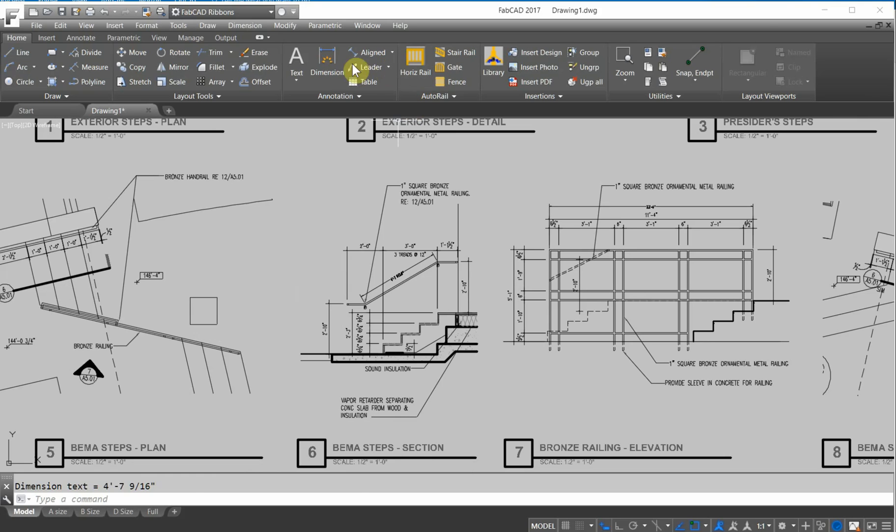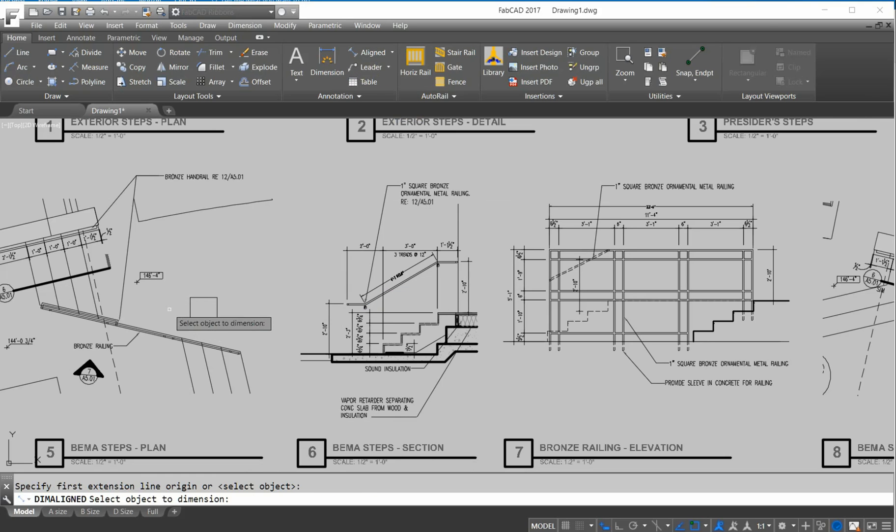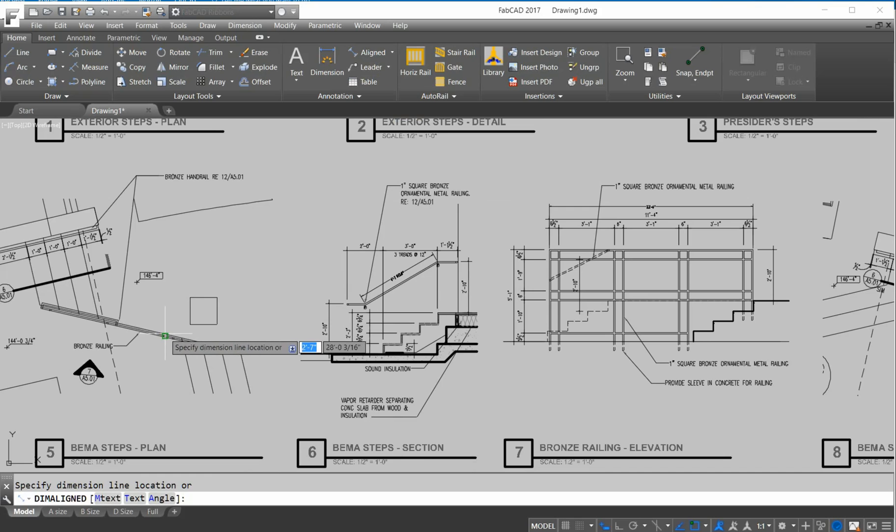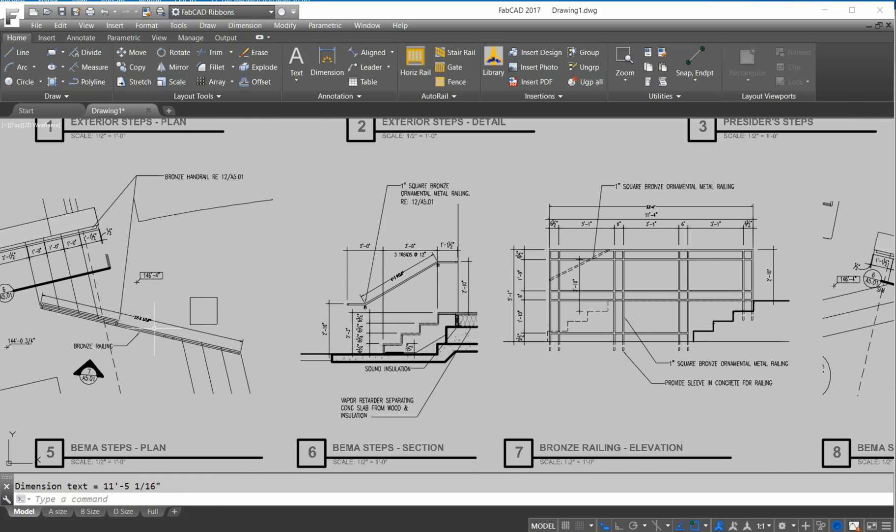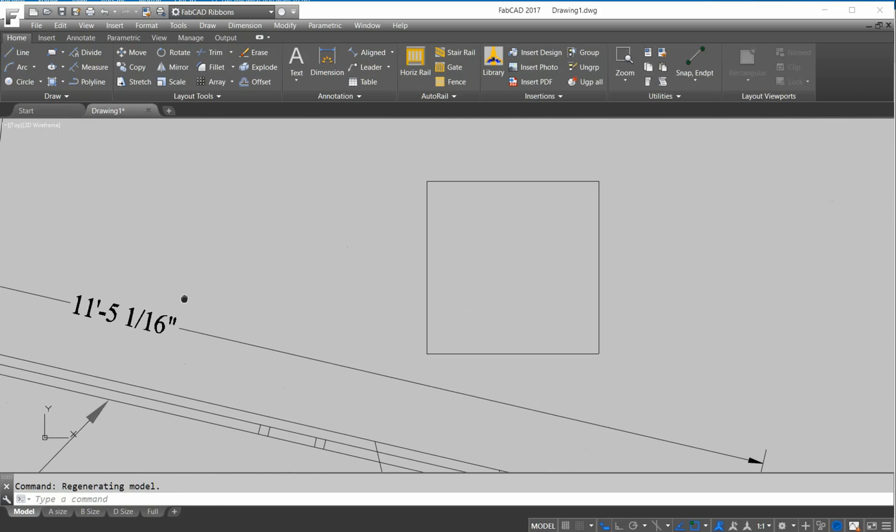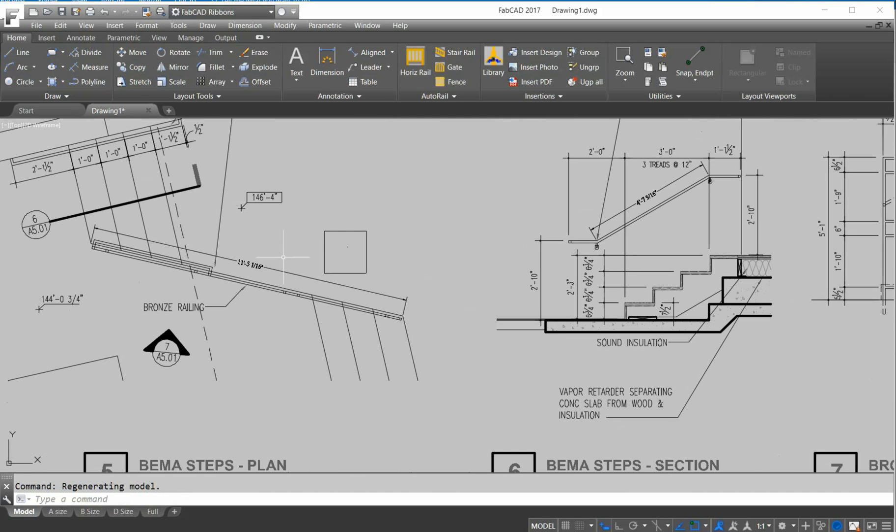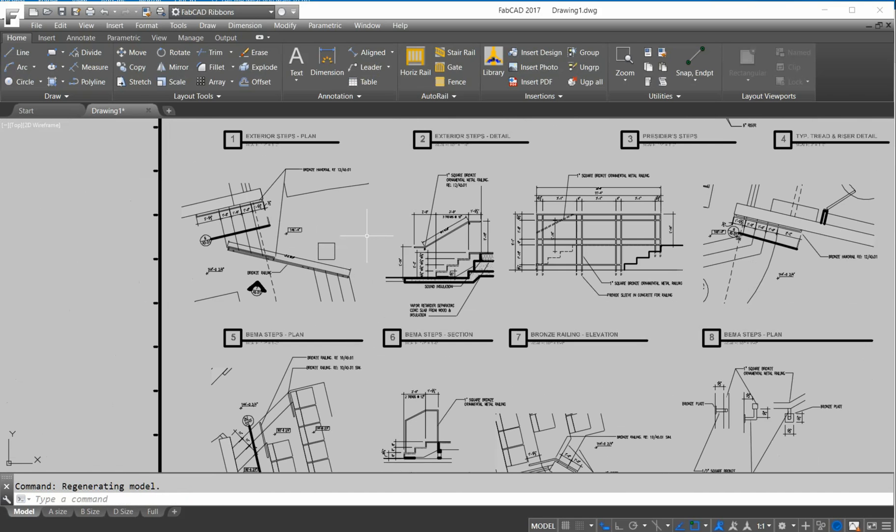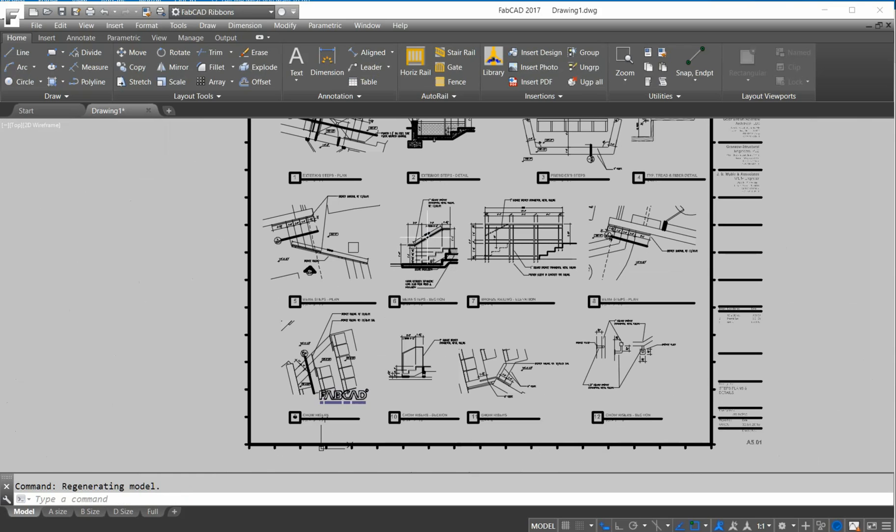You want to do this long piece along here, we're doing an aligned dimension along here. And that's that dimension, okay? So you can do takeoffs with this.